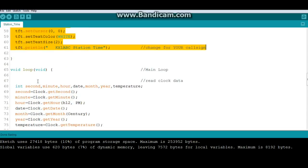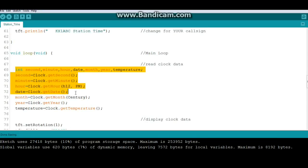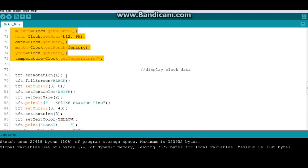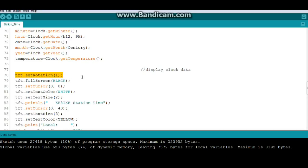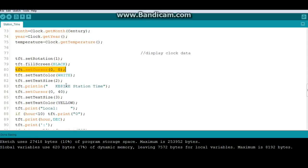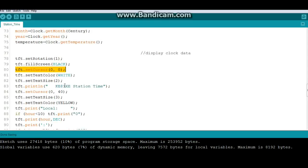Here we are in the main loop of the program. And all we're doing is we're going to declare some variables that we need. We're going to set our rotation. You have four choices. I have it set with the USB connector on the right. Fill the screen black. Set our cursor to the upper left. Text color white. Text size. And then we have the title header, whatever you want to call it.